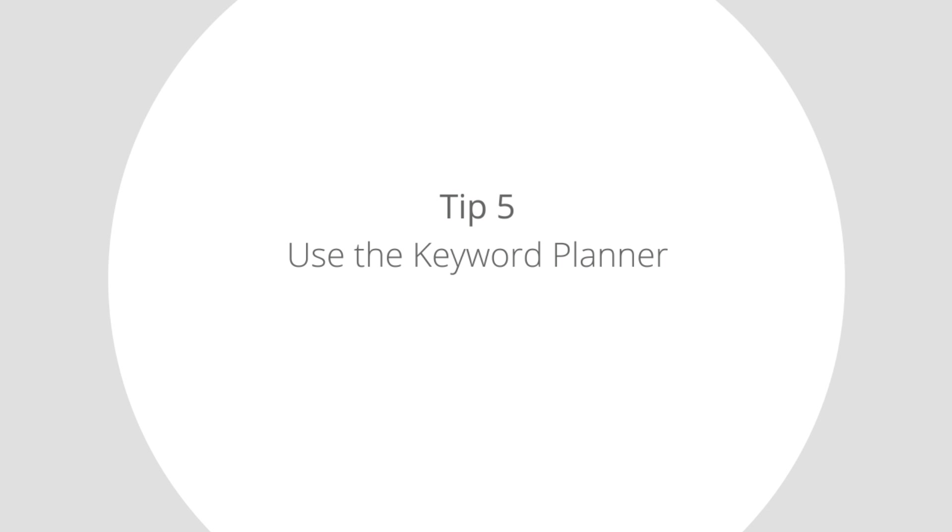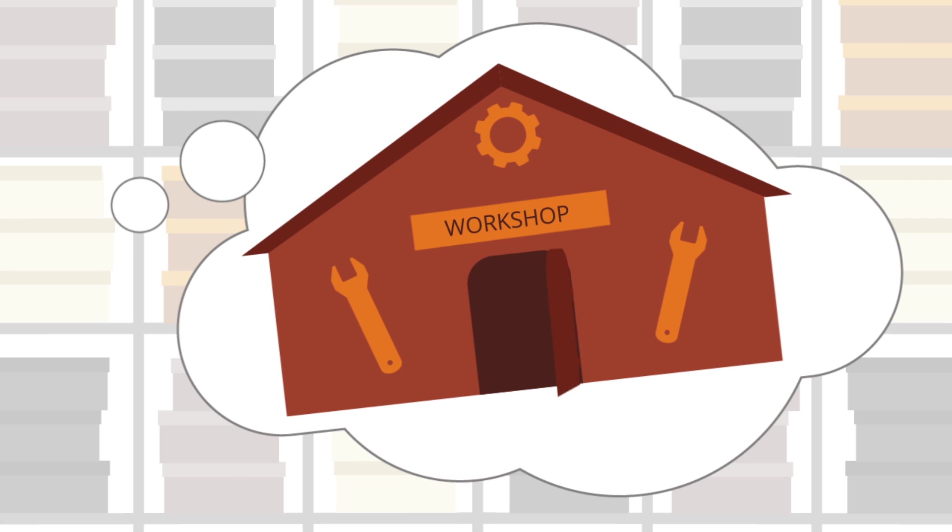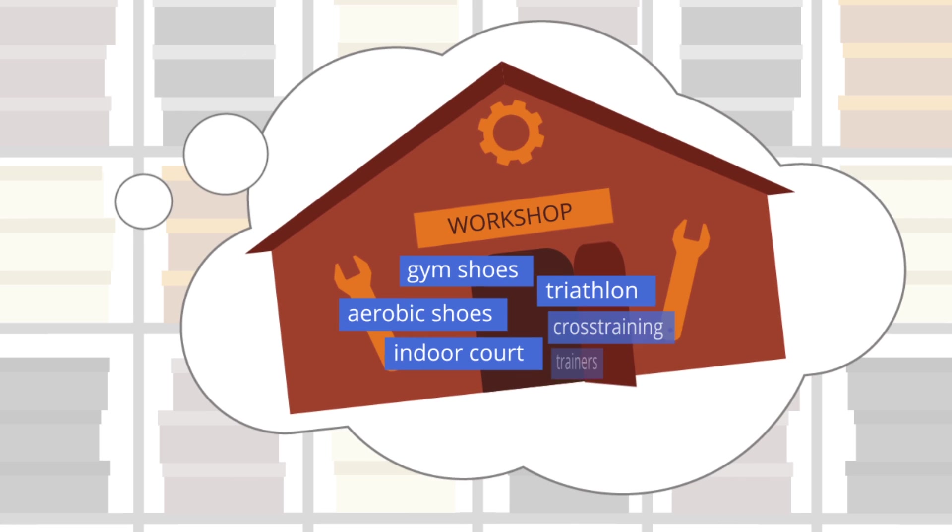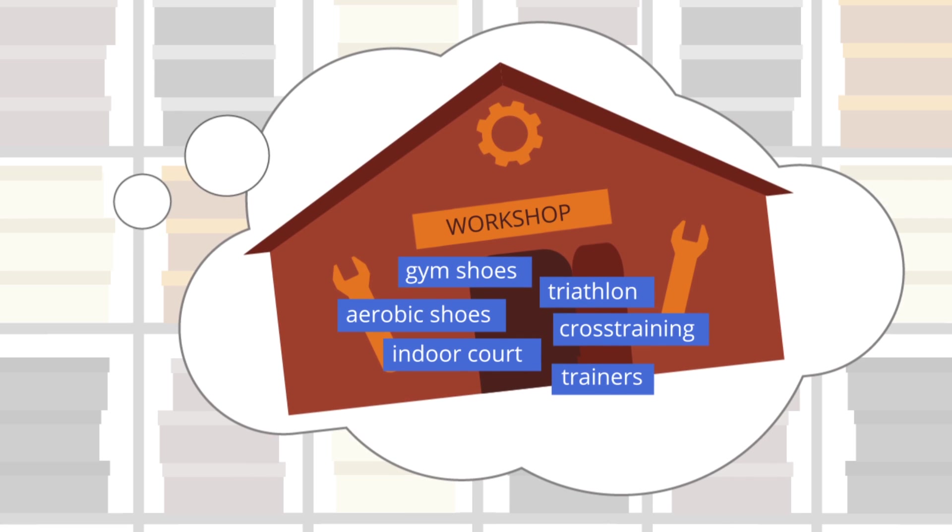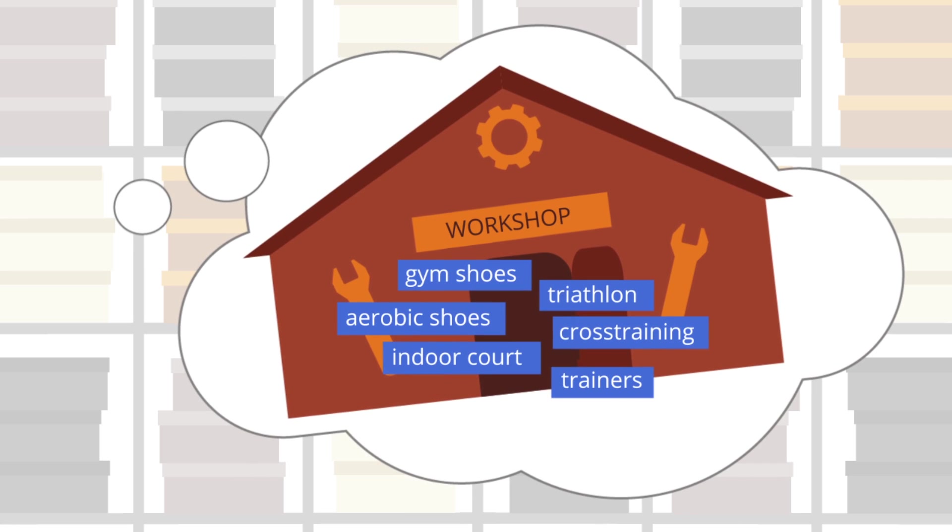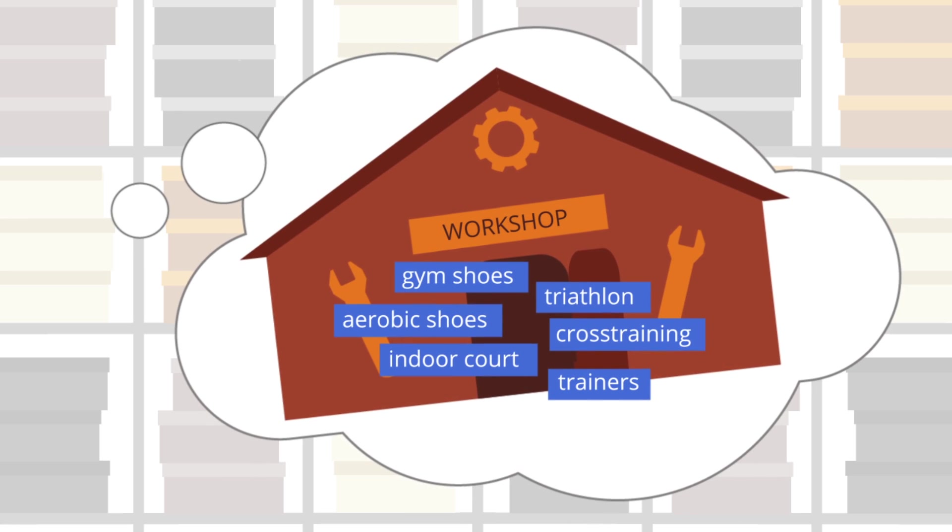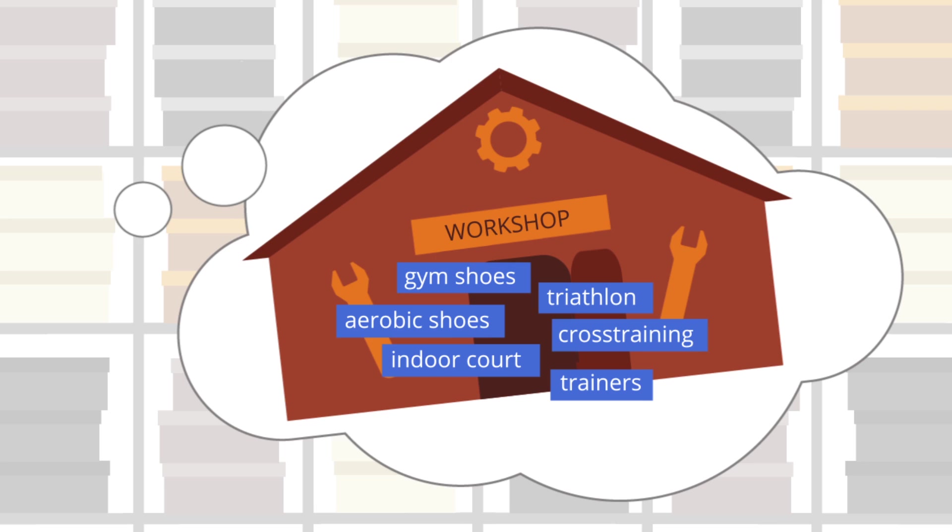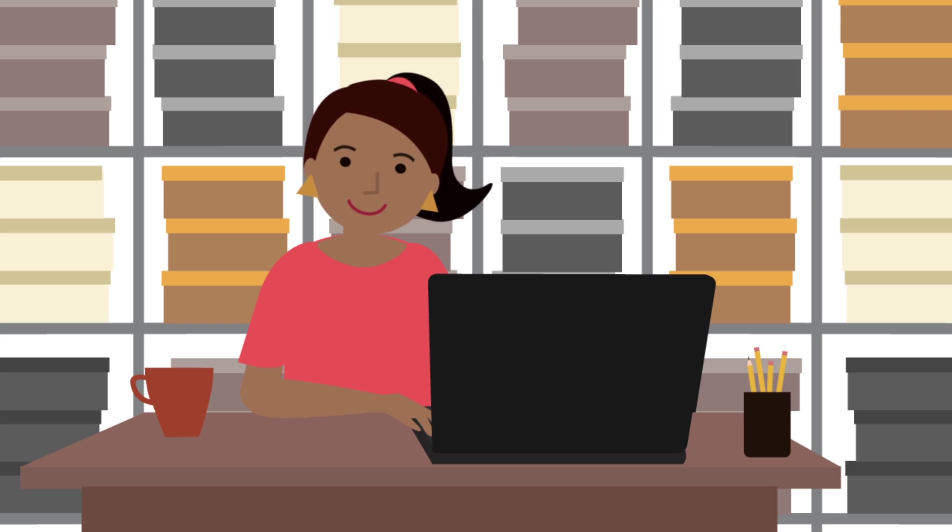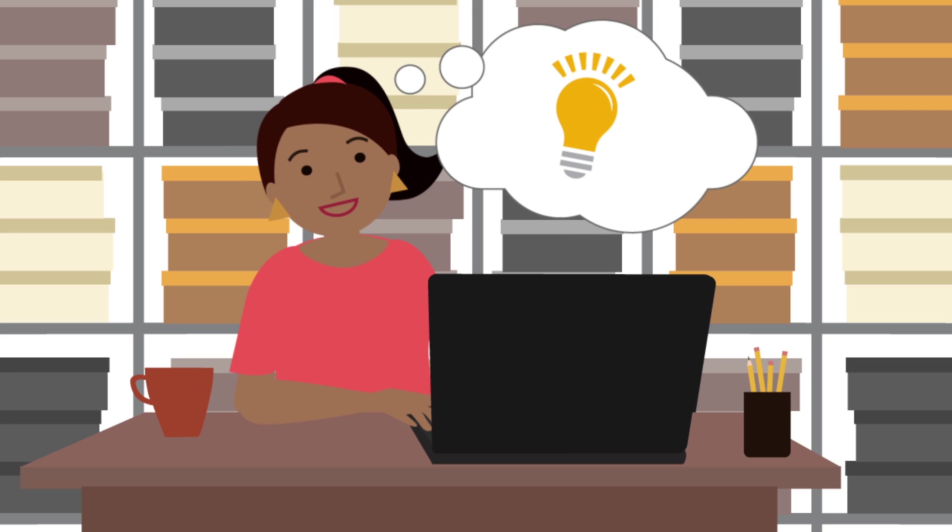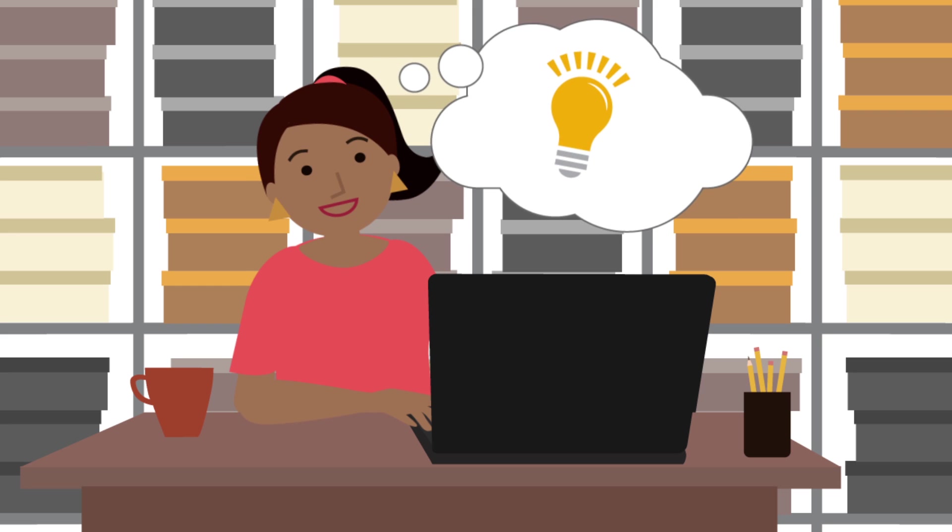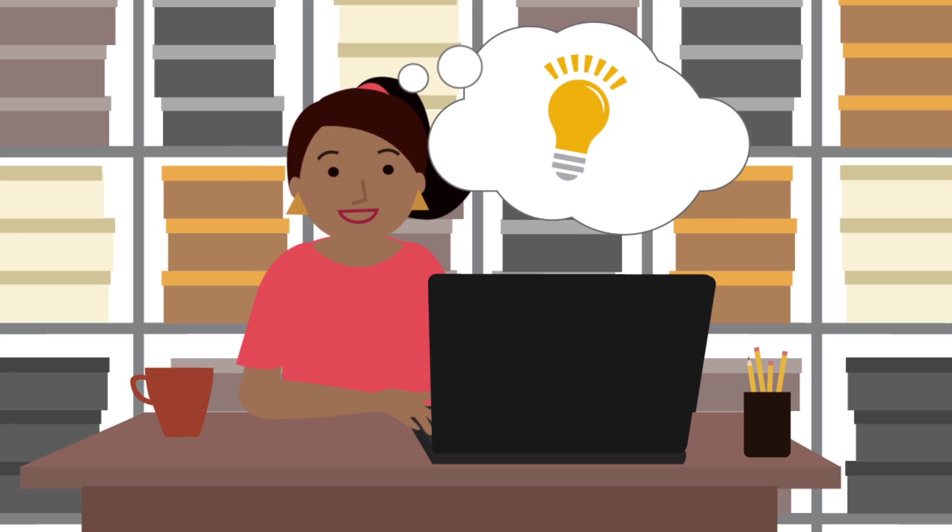Tip 5: Use the keyword planner. Think of the keyword planner like a workshop for building new ad campaigns or improving existing ones. Mary uses the keyword planner to come up with new ideas for effective keywords.